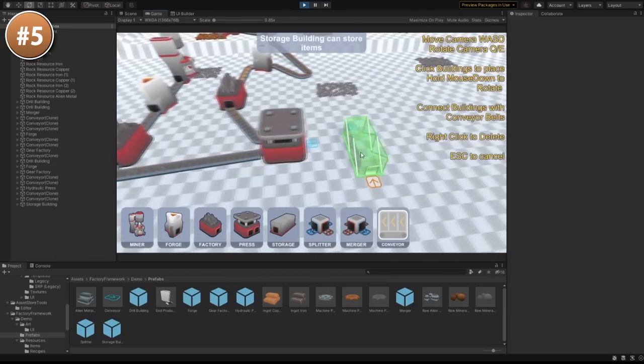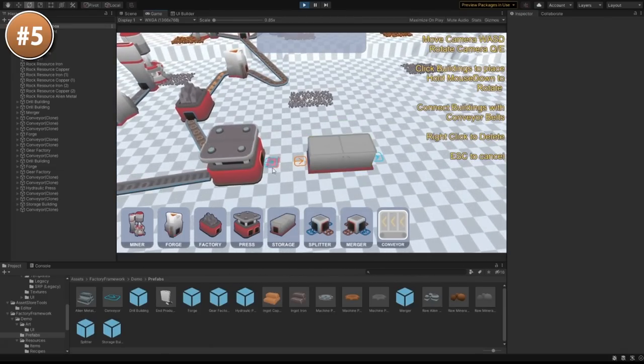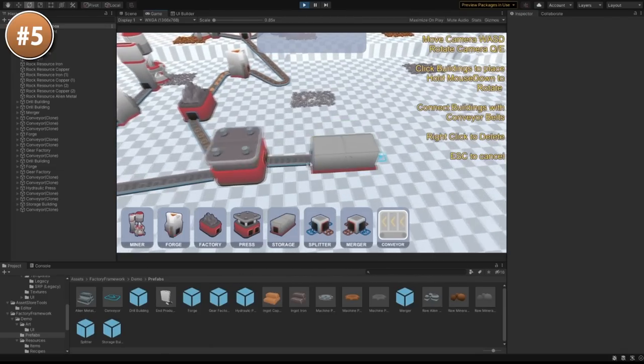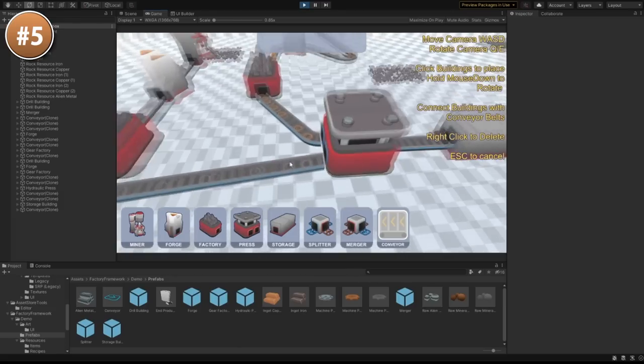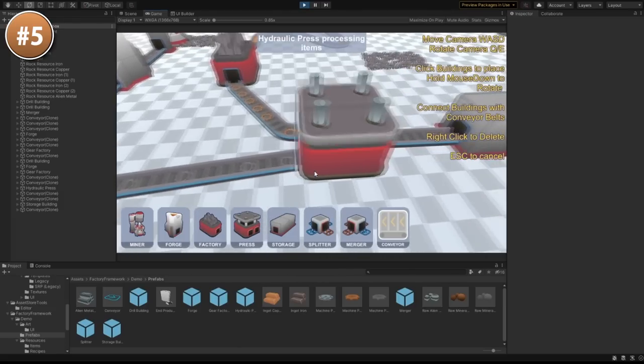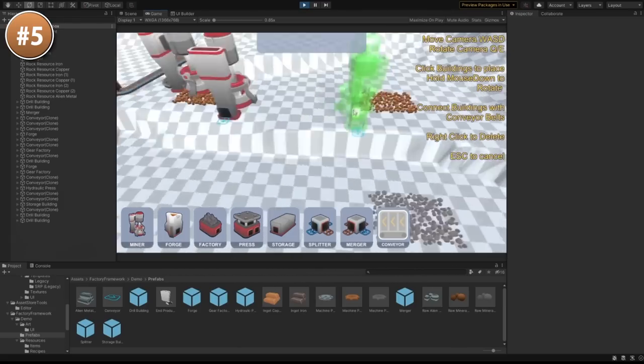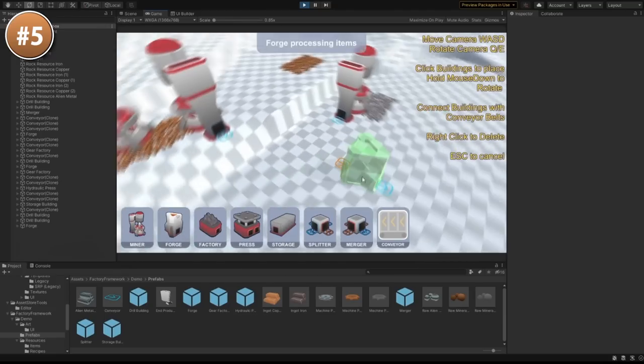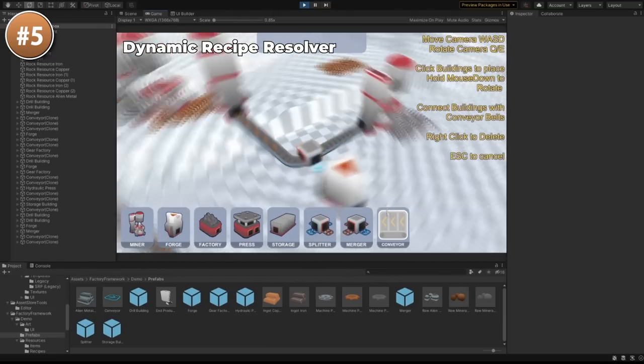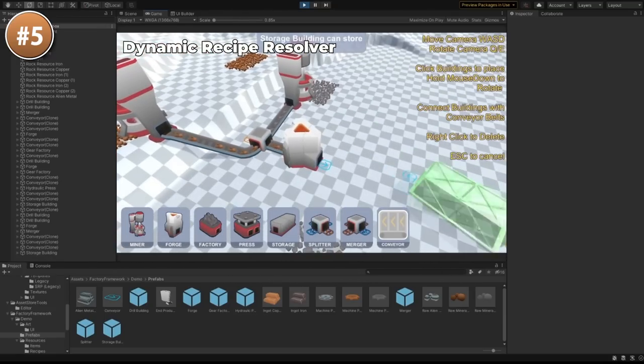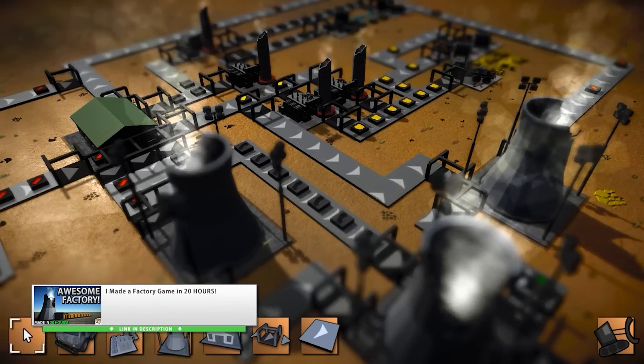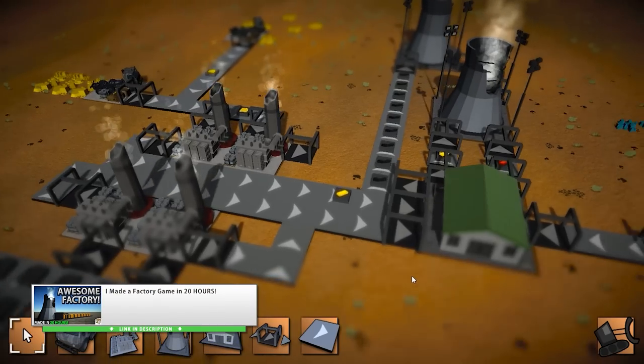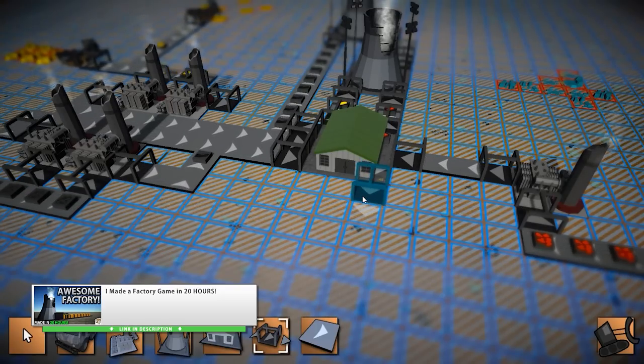There are smart conveyor belts with tons of customization. You can also split and merge them. Buildings can have multiple inputs and outputs, and the whole thing works on a 3D world with elevation support. It's also pretty cheap, so if you'd like to learn how a game like this is made, then you can get this and inspect it. Or alternatively, you can also download the project files for the factory game that I made myself and look into that one.